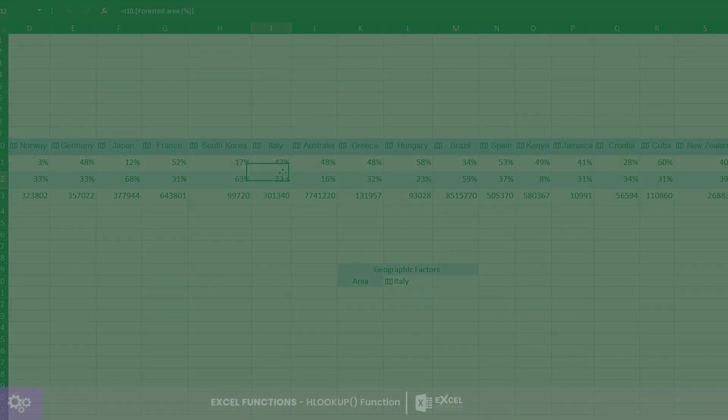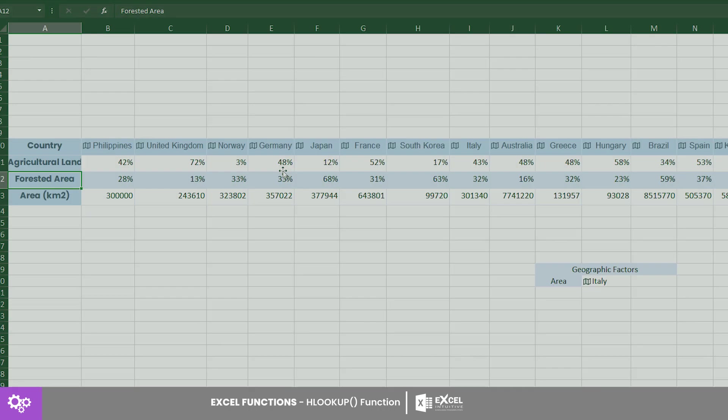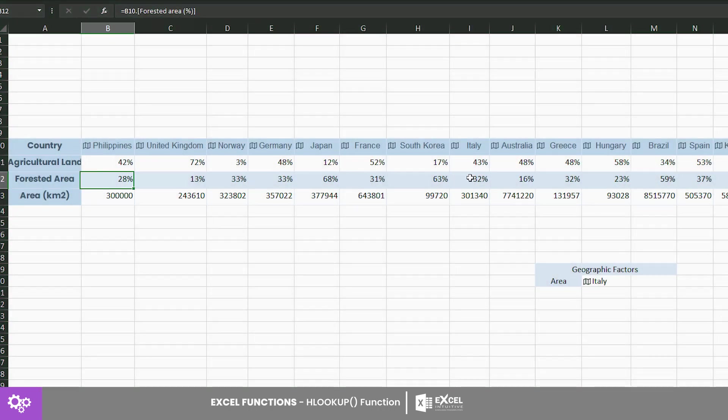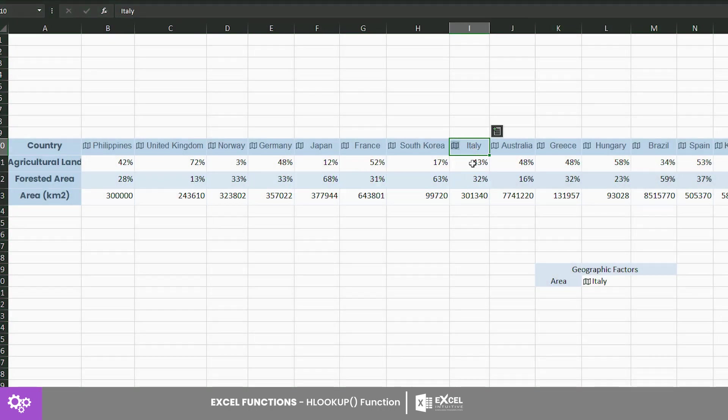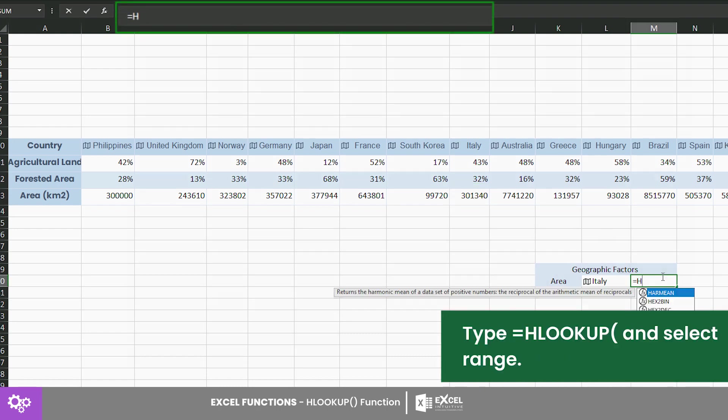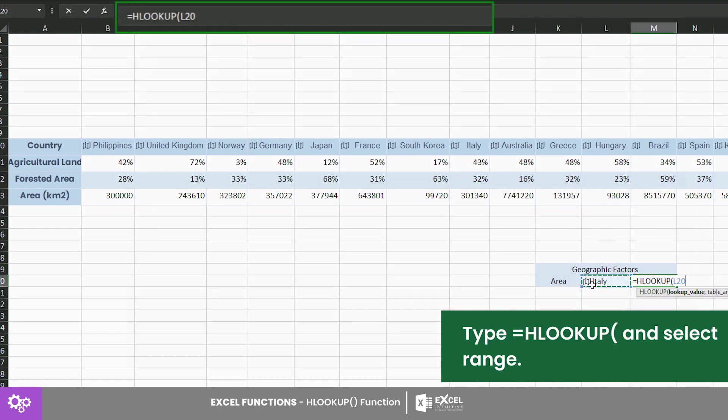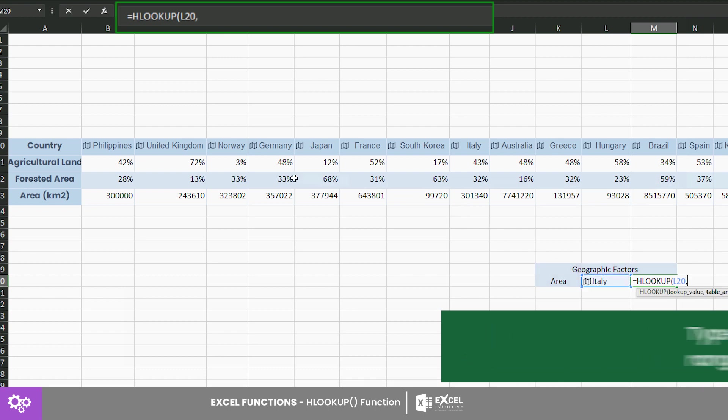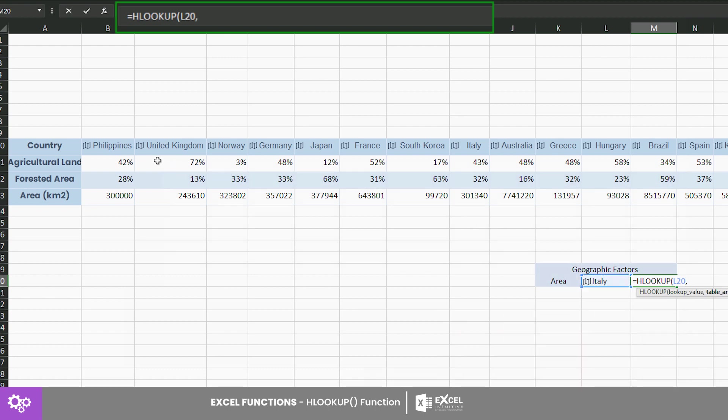Suppose you have this table of values containing geographic factors of a few countries. In this example, let's say you are looking for the land area of Italy. The lookup value in this case is cell L20. For the range, select the entire table but exclude the row headers.